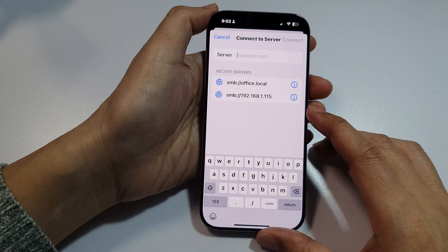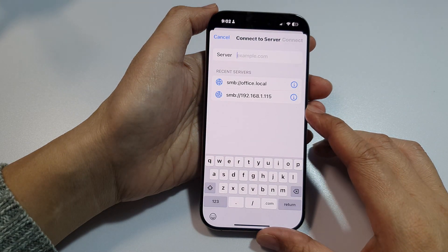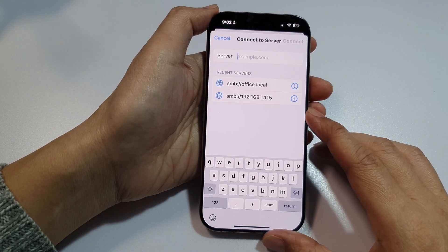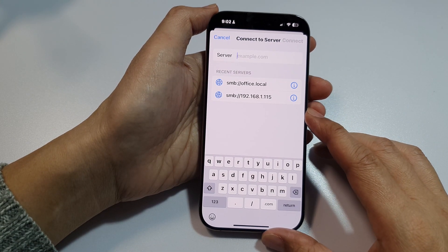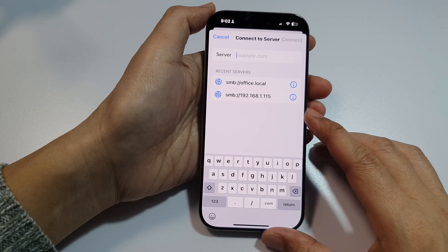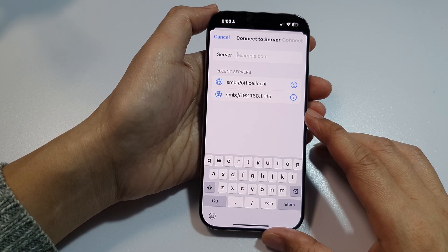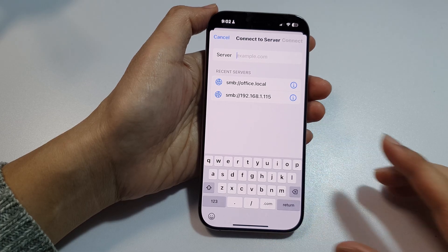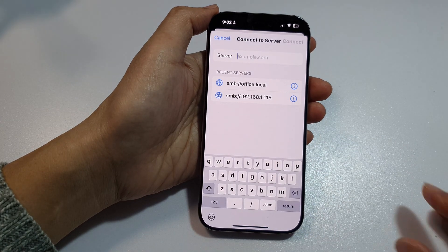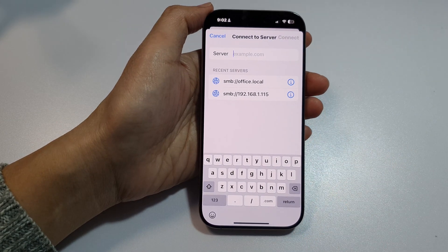The first thing you need to do is go to your file server and make sure it is shared and can be properly accessed via your local storage.